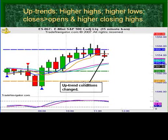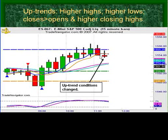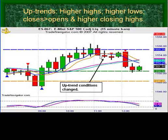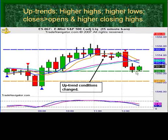Notice that the uptrend conditions have changed. We have a lower high, we have a lower low, and the market does something it did not do before — it closes below a prior low. The trend conditions changed. So the market went from uptrend, then a little bit sideways, and then we reversed the trend.